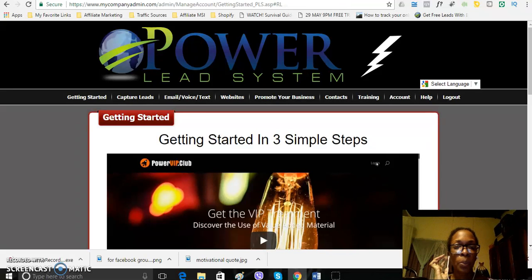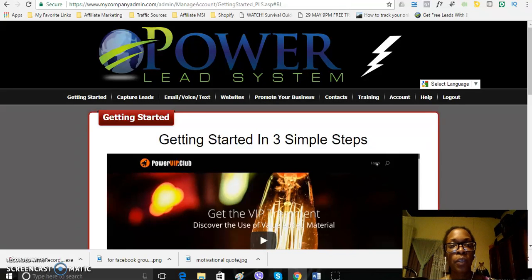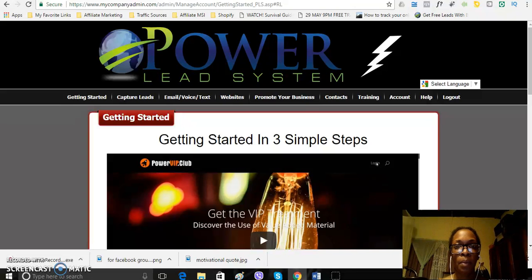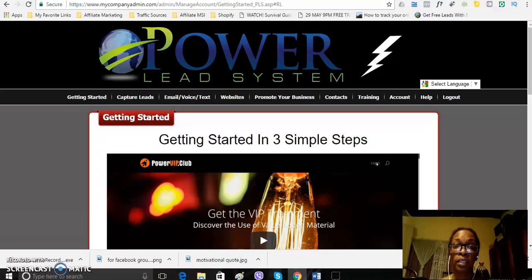Hey everyone, it's StormMarie Nesbitt again with another quick video about the Powerlead system and just to give you an update with my progress using the Powerlead system.